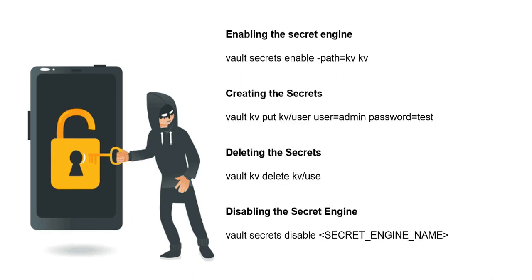So these are the list of commands we will be executing one by one. But you have to make sure about the secret engine before executing these commands. By default, the secret engine will be disabled for each secret object. In this exercise I am going to enable the key value secret engine. So we will move into the terminal and execute the following commands one by one.